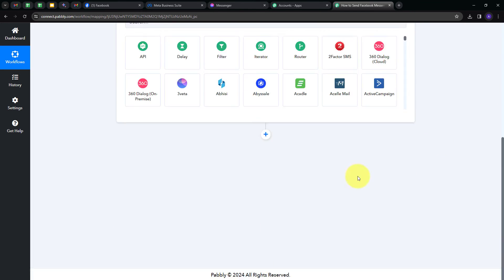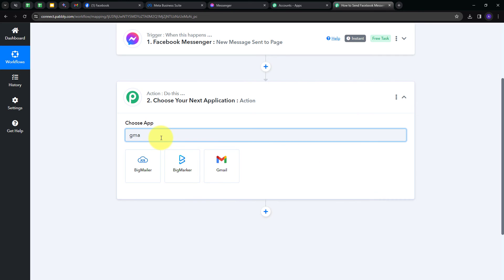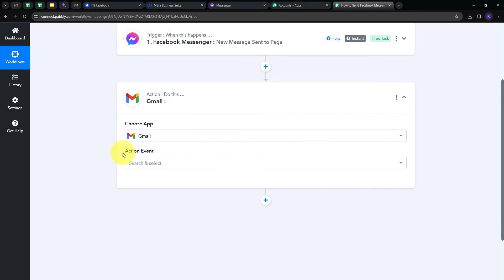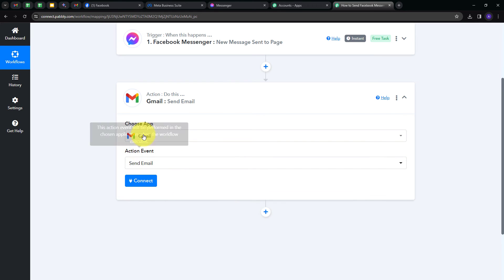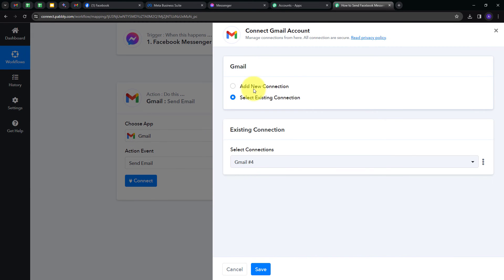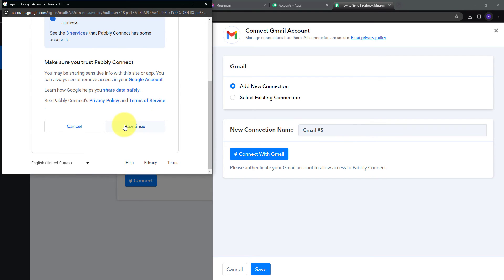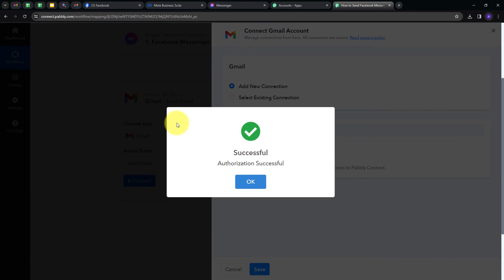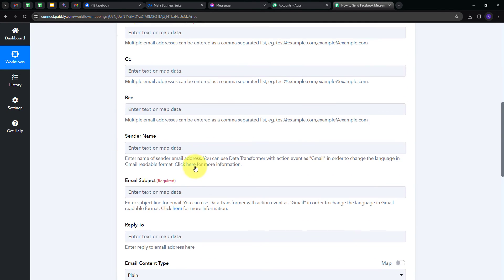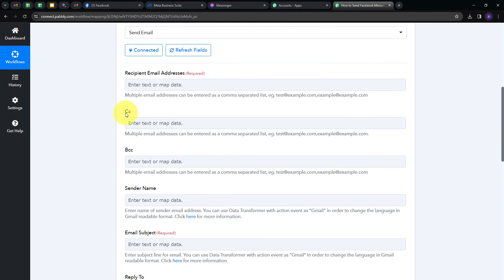I'll open the Action tab and my action application will be Gmail. I'll select Gmail and choose 'Send Email' as my action event. Now I'll connect Gmail with Pably Connect — I click Connect, then Add New Connection, connect with Gmail, click Continue to give access to my account, and my connection is successful. Now I have all the fields I need to fill in to send an email to my team. First I'll provide the email address of my team member.